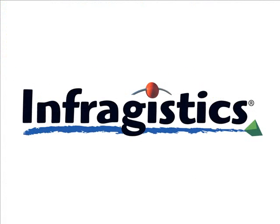Infragistics. On the web at Infragistics.com.